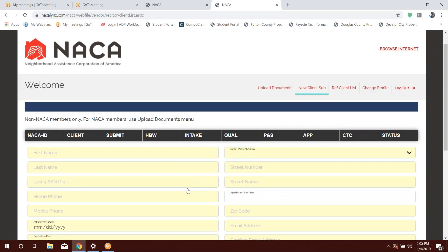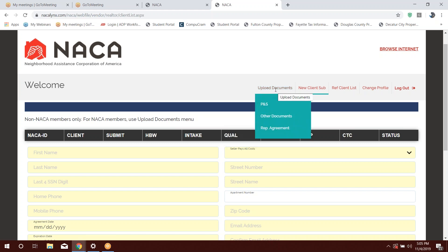So this will give you access. This is the agent portal. If you look up the upper right-hand corner, you'll see upload documents. This is where you're going to upload your purchase and sales agreements and the amendments. And if you're currently working with a NACA member, this is where you're going to go ahead and upload the buyer representations agreements.